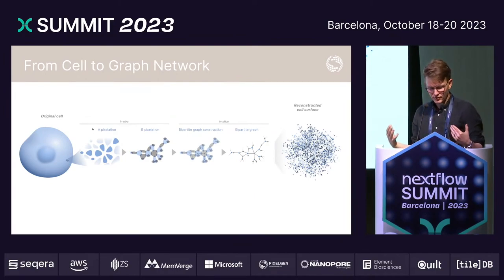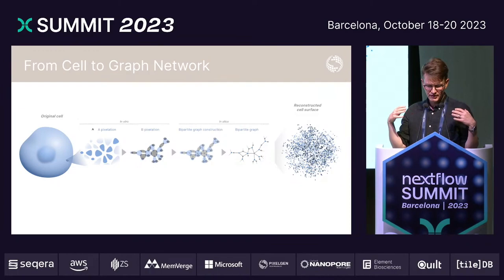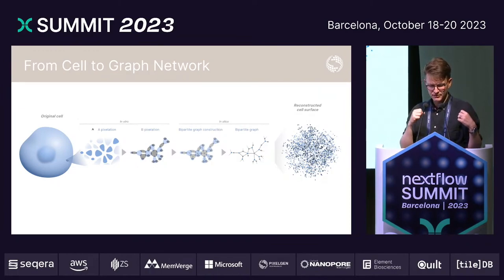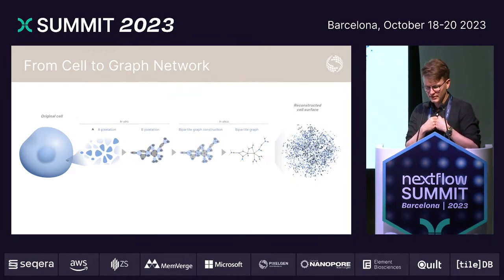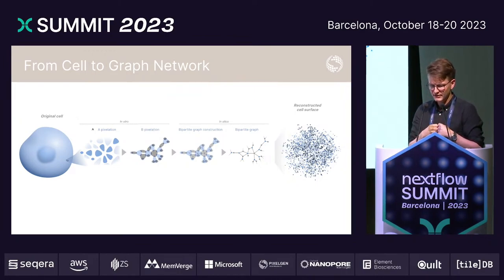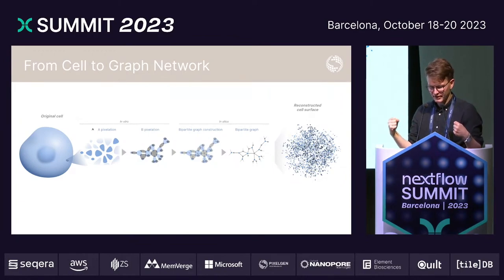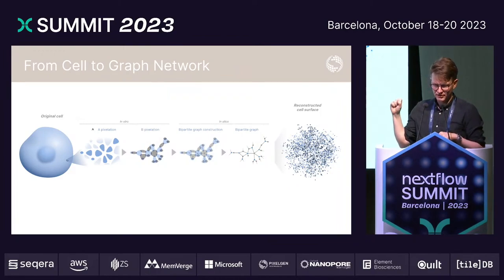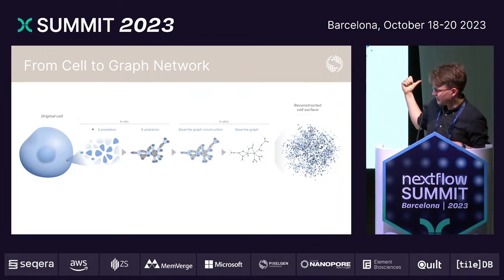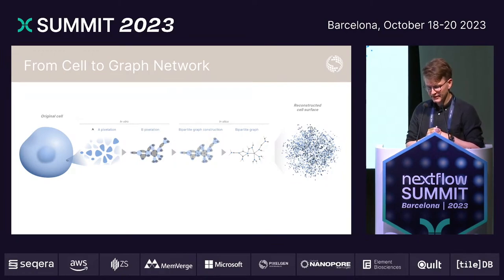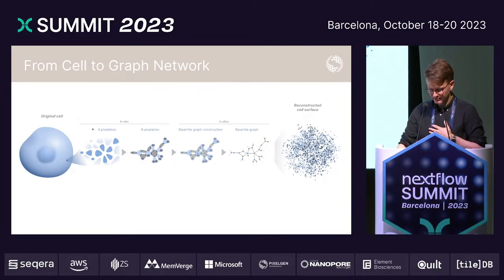Zooming in a bit more, on the cell surface we form these regions — the A region and the B region. Once we have our data, it allows us to construct a bipartite graph that then allows us to create a reconstruction of the cell in silico, for a thousand cells at the same time.